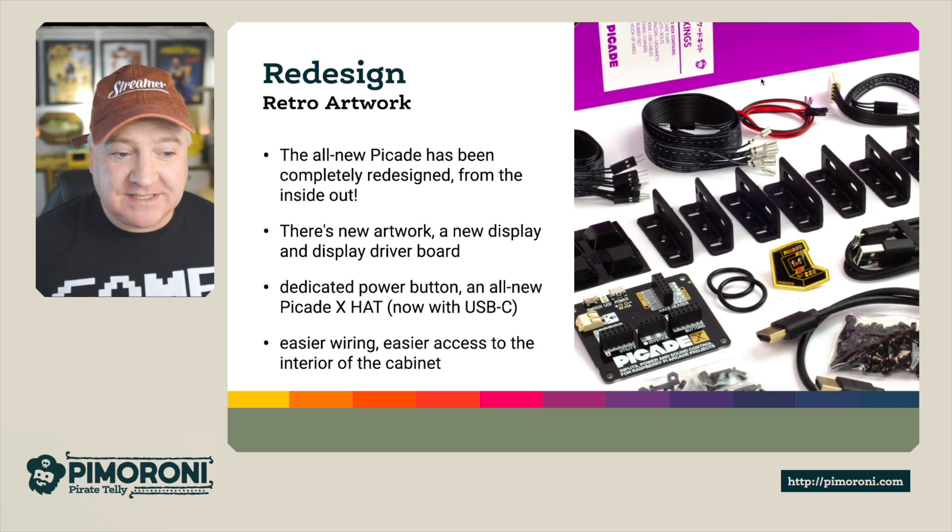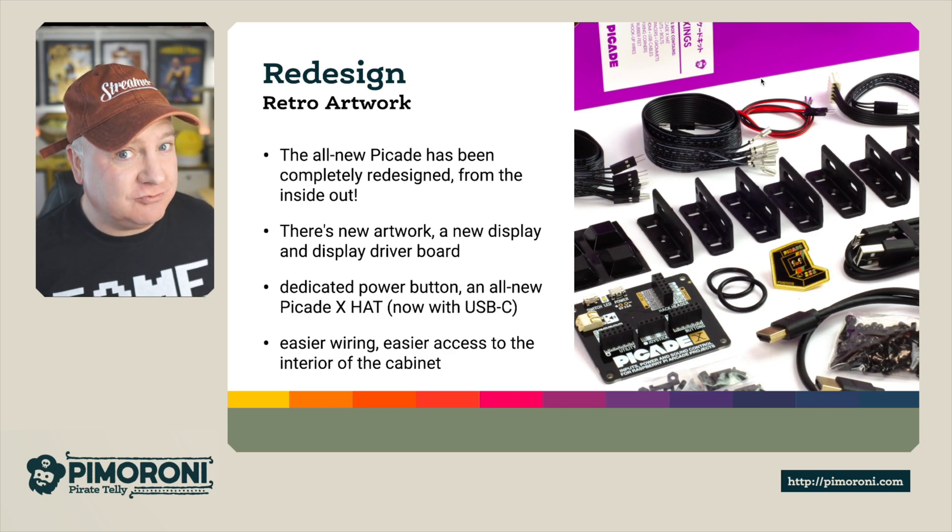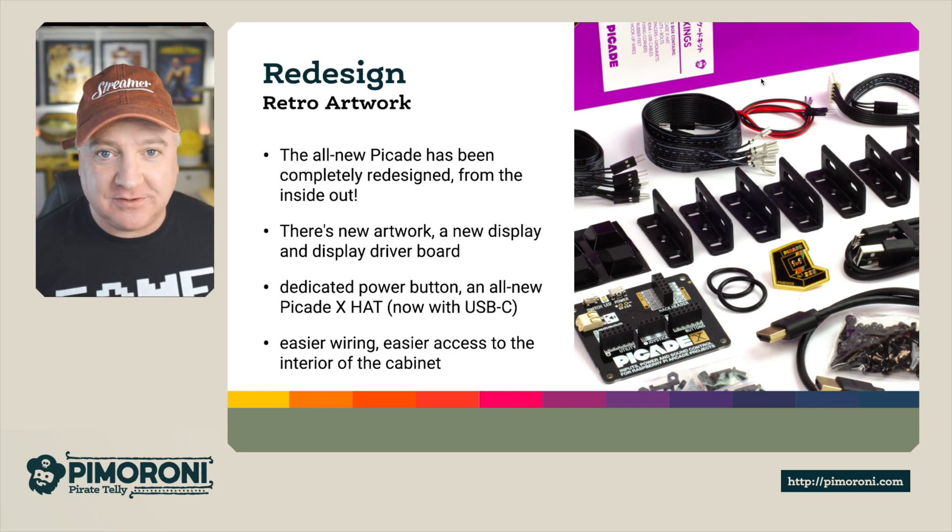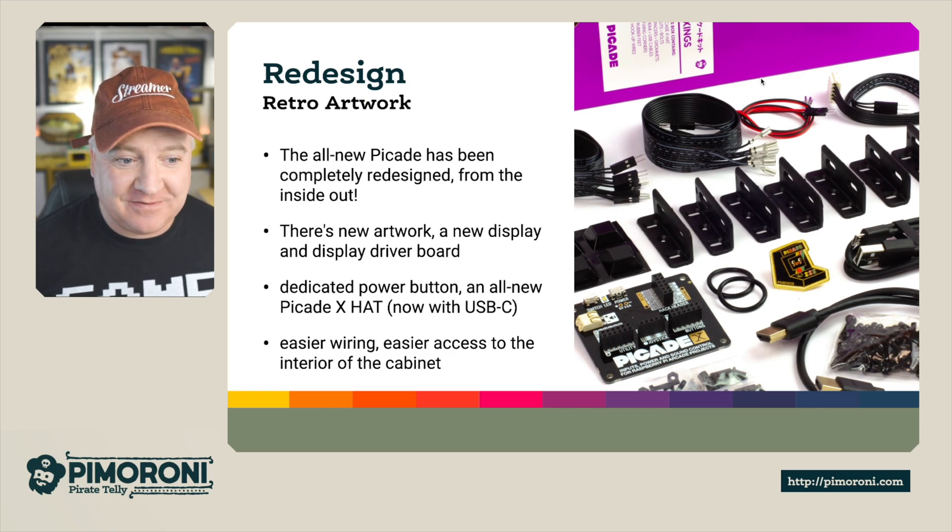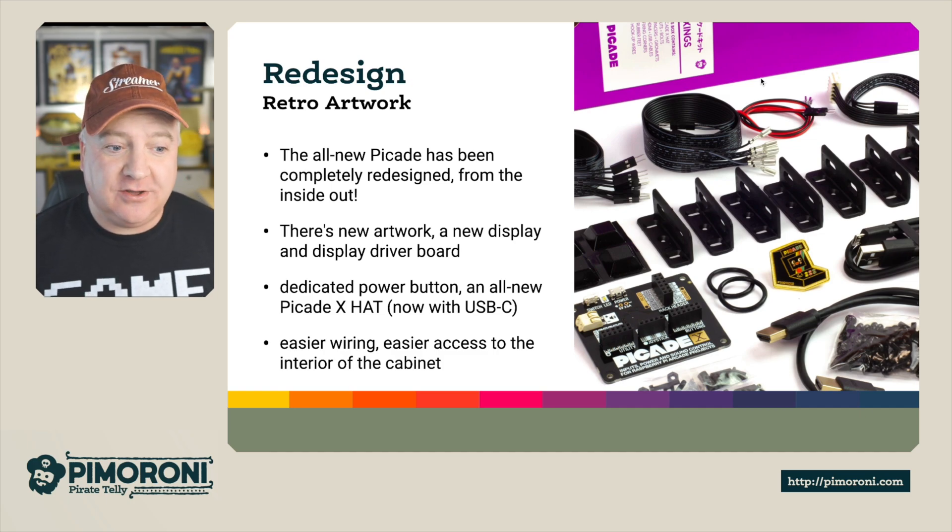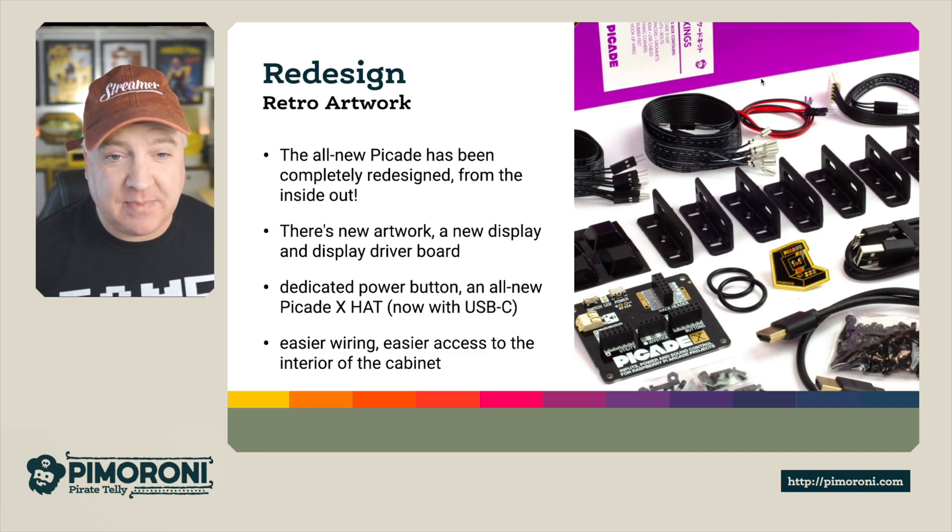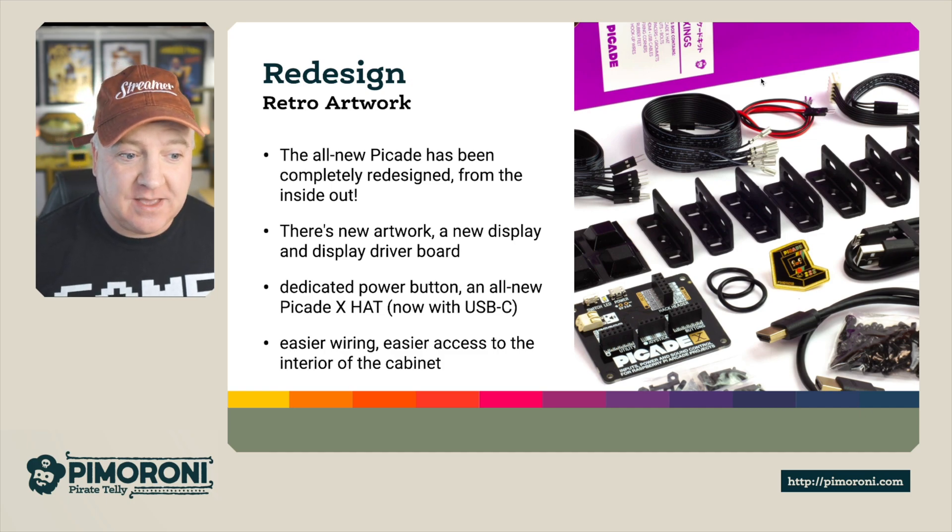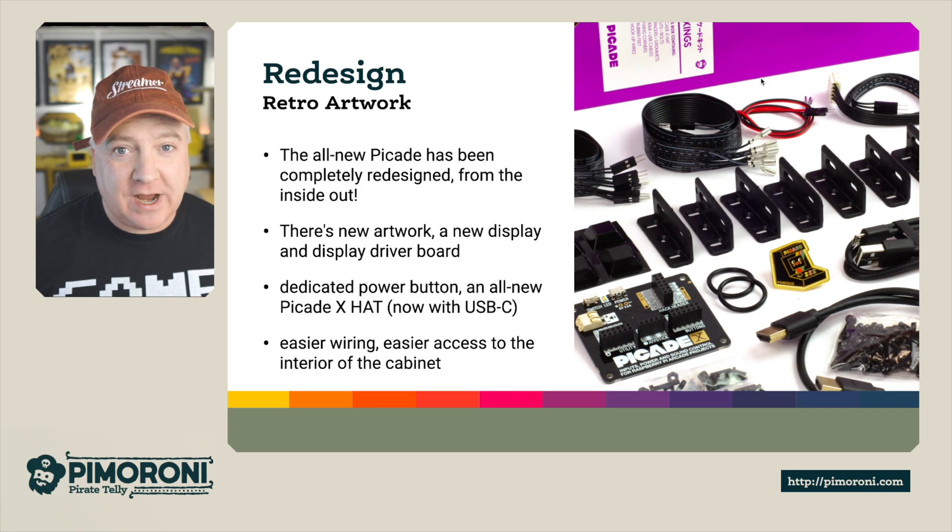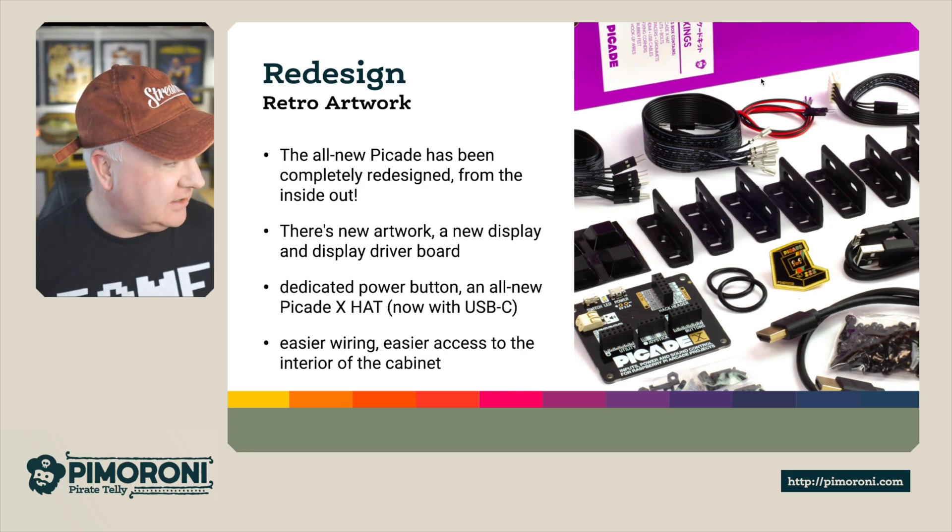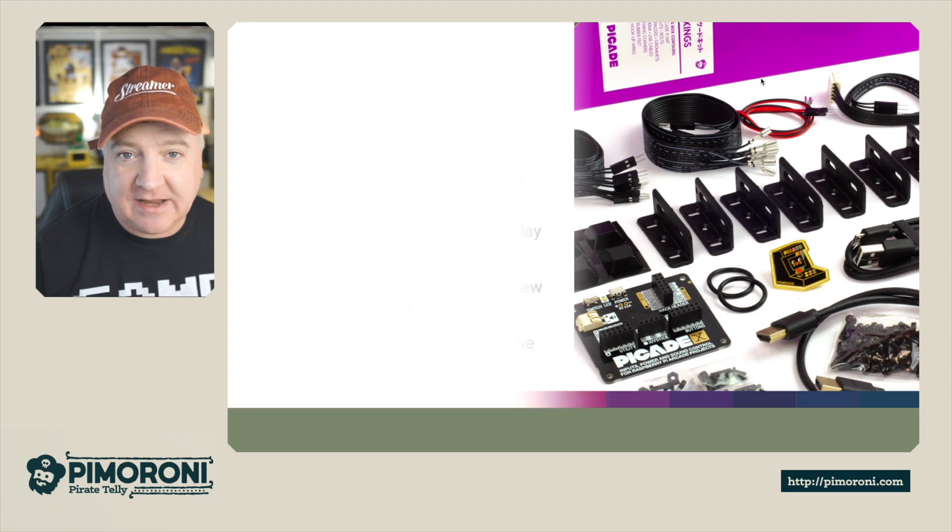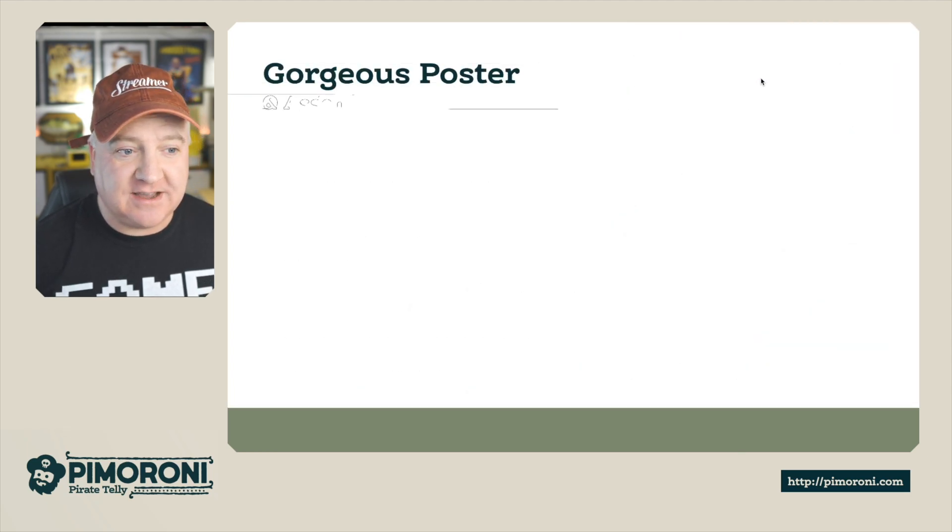There's a dedicated power button on the side which is really good for turning it on and off. And it comes with the PiCade X-HAT which now features a USB-C power connector and easier wiring, with easy access to all the interior of the cabinet just by a little hatch at the back.